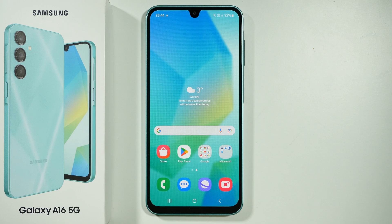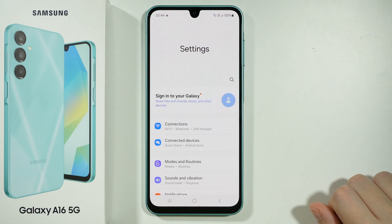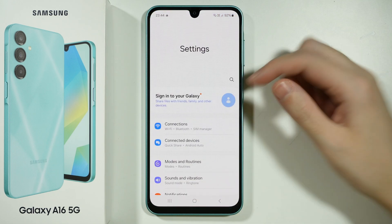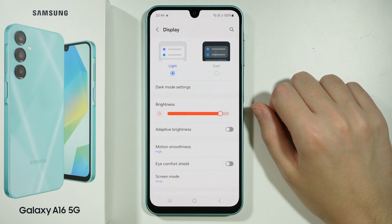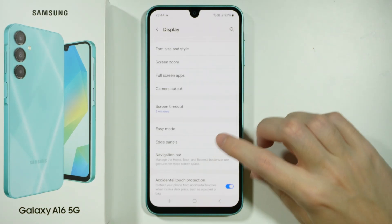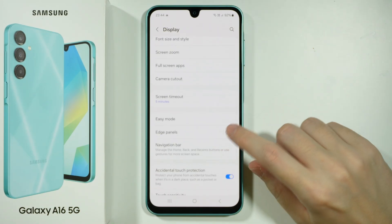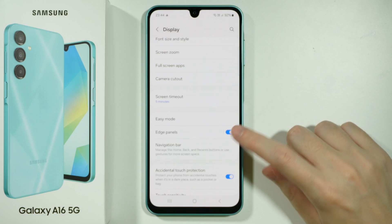Hello! In order to enable or disable edge panels or the sidebar on Samsung Galaxy A16 5G, you need to go to the Settings, and then scroll down and go to Display settings. Over here you want to find the Edge Panels option.